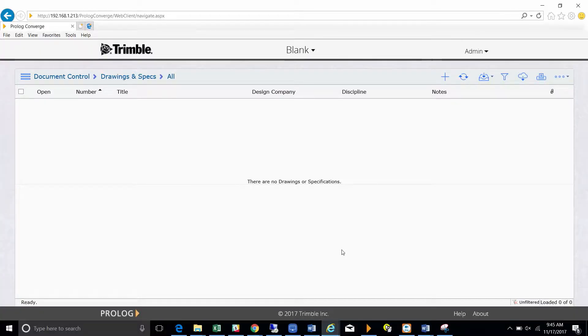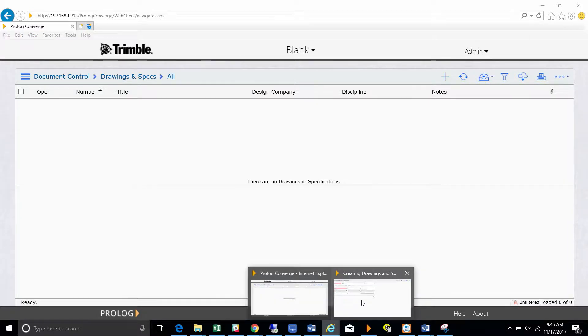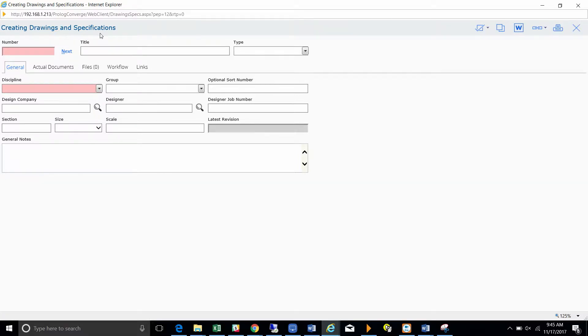To import a spreadsheet into Prolog, first you have to set up the spreadsheet. Your spreadsheet has to include all the required fields for the form you want to import. In this case, we want to import drawings and specifications.